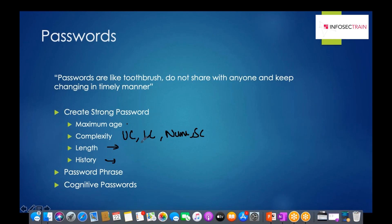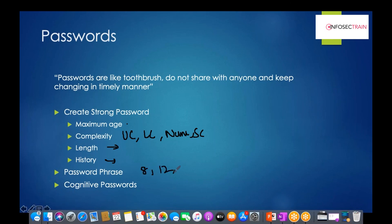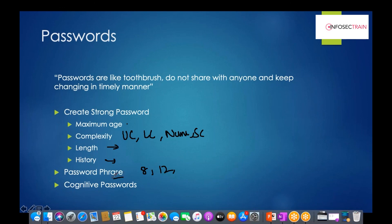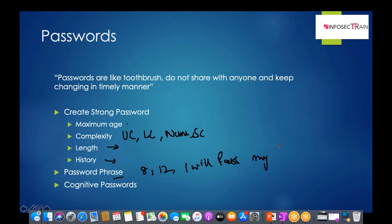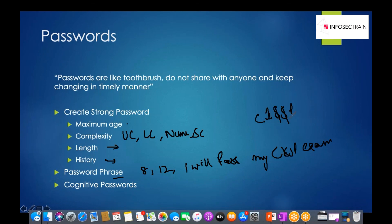A passphrase is a phrase or sentence used as a password. Instead of struggling to create a 12-character password, you can use something like 'I will pass my CISSP exam.' You can then substitute characters — for example, replacing 'CISSP' with 'C1$$P' — which meets the criteria of including numbers and special characters, resulting in a long, complex, and memorable password.